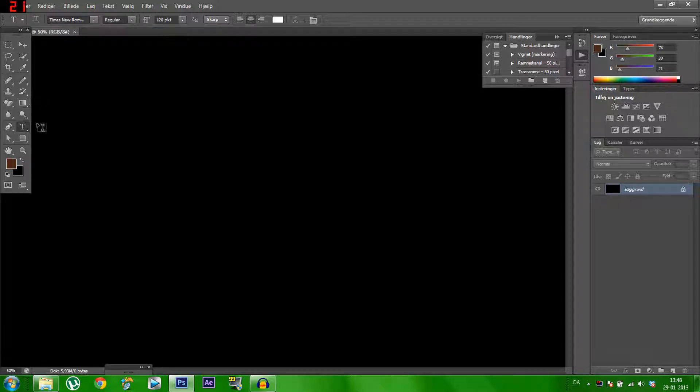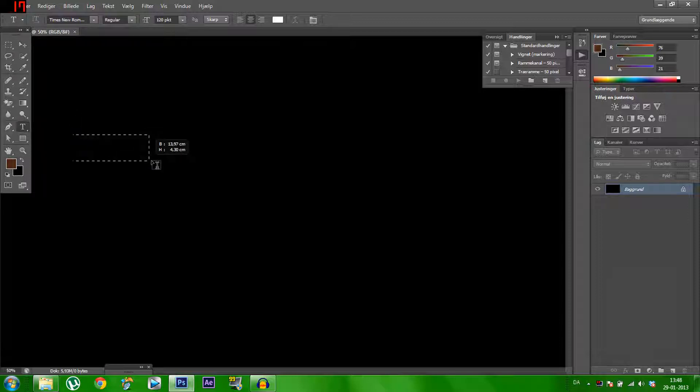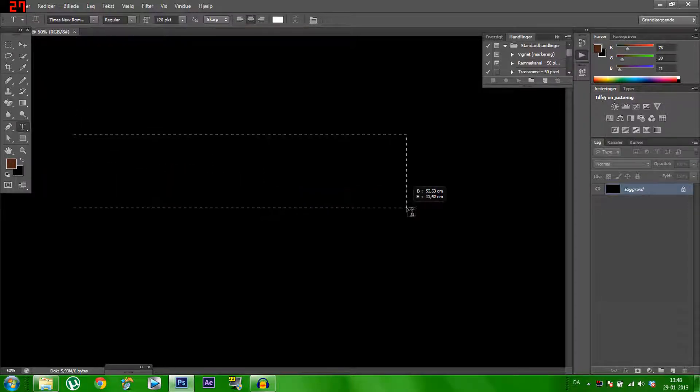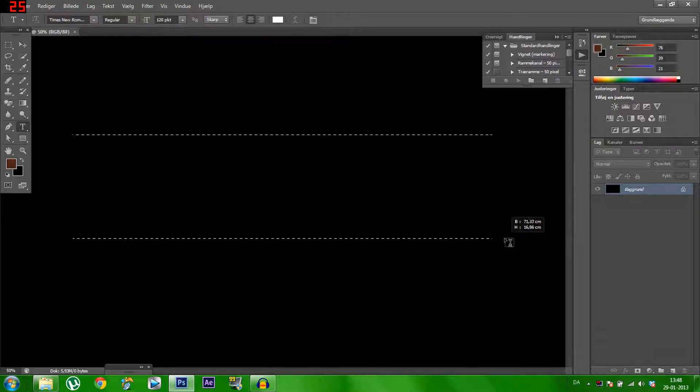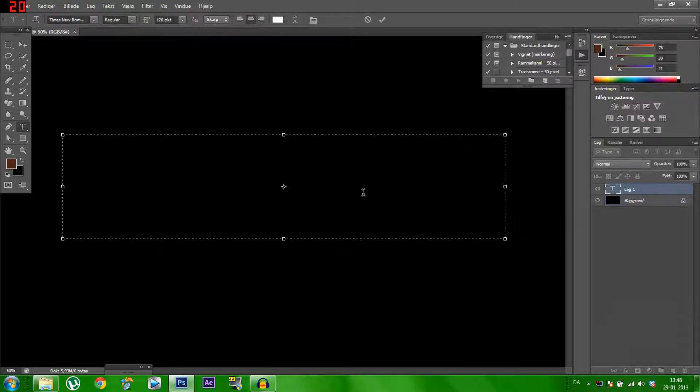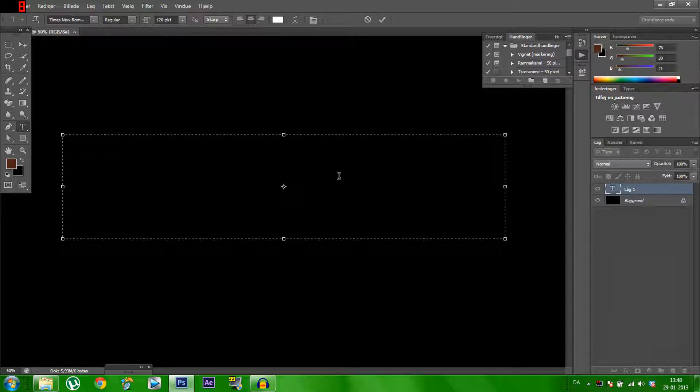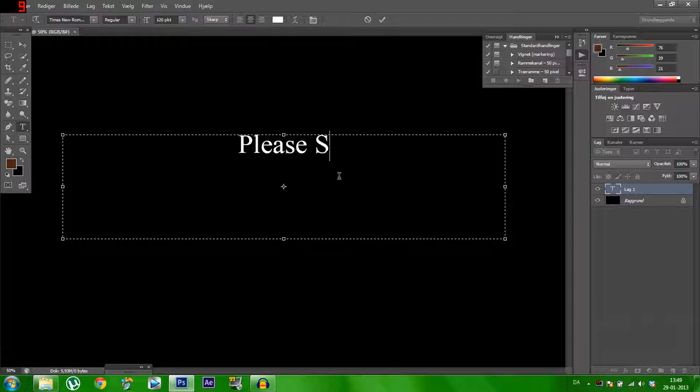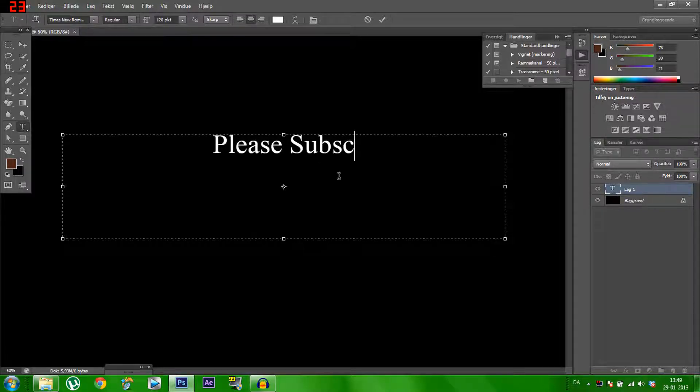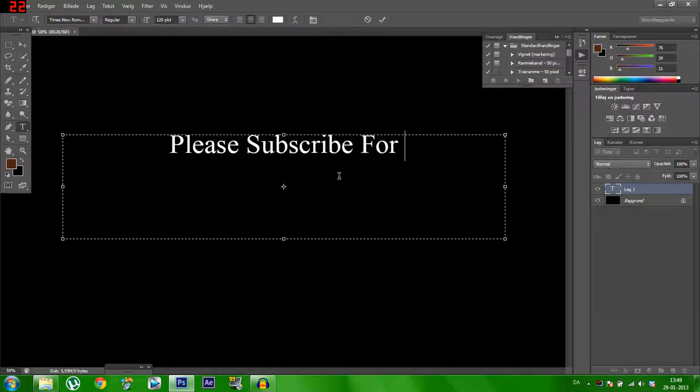And then you click on the T here and then you can see. And then you find the place where you want to add the text. Let's do it like here. And then add the text.